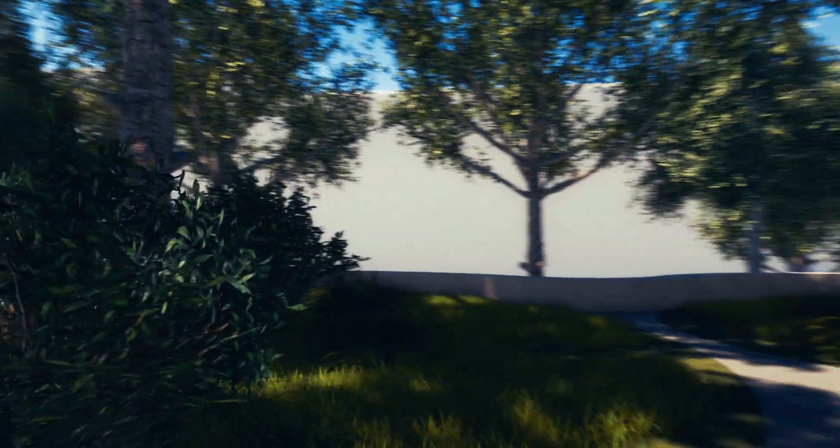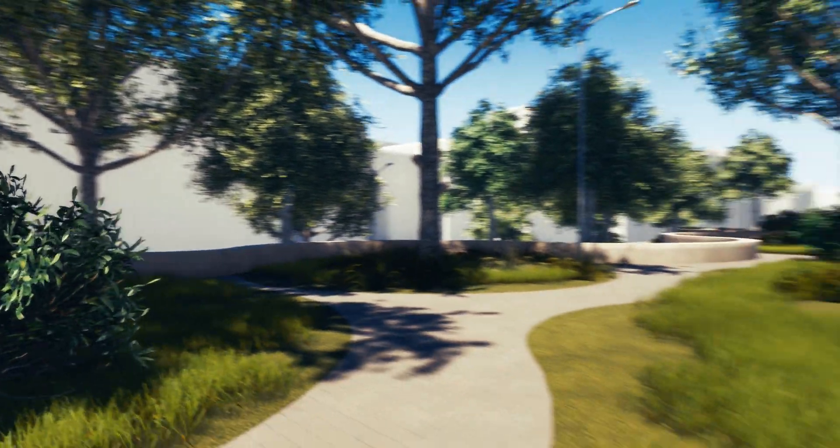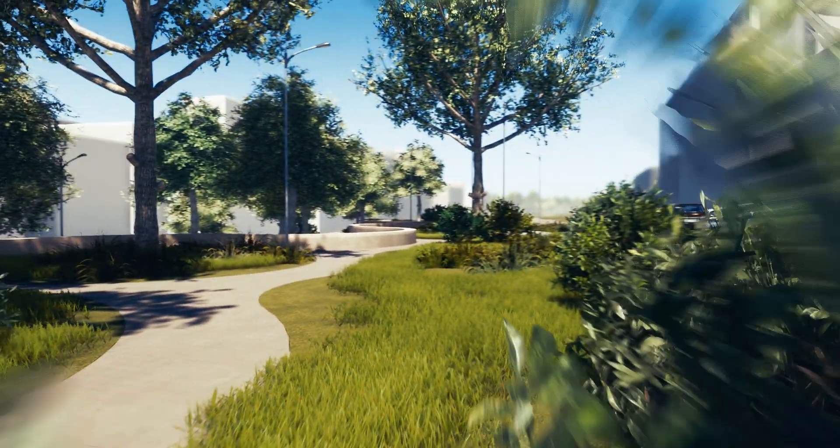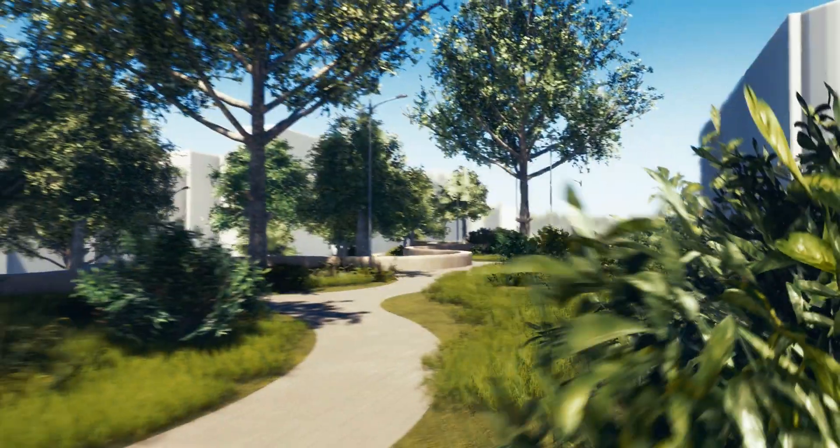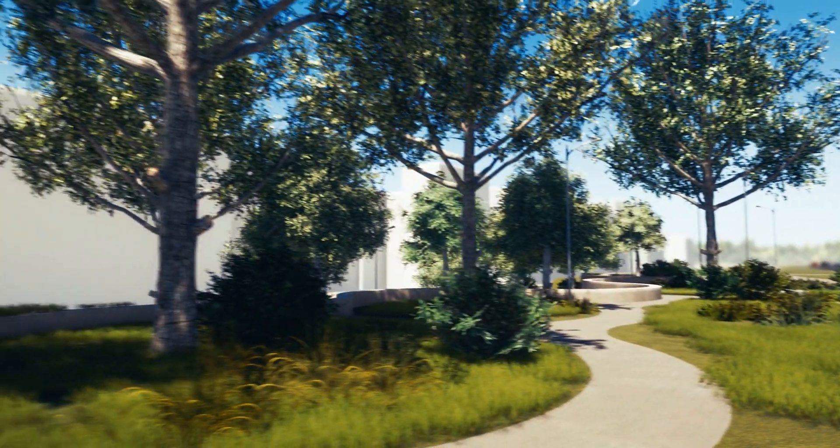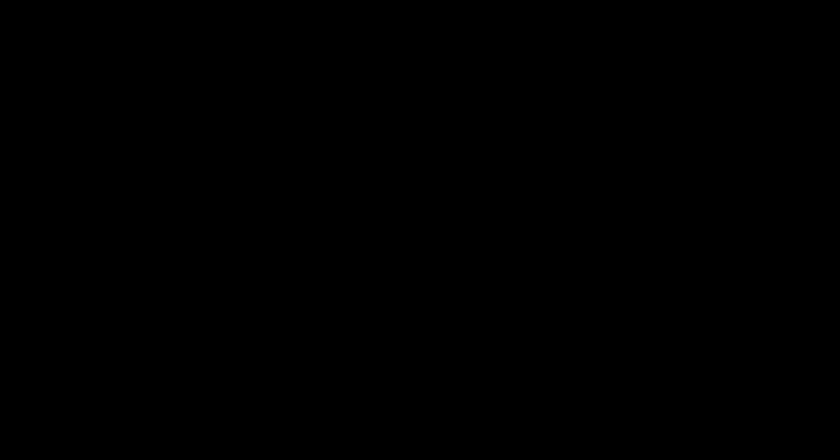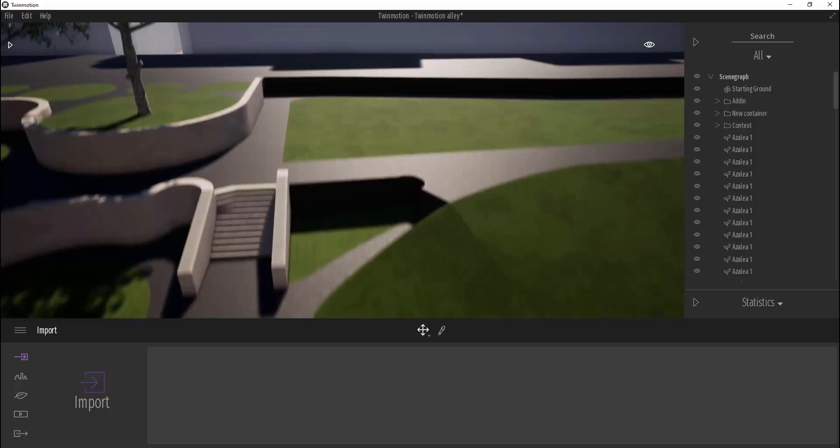Also you can download this model and scene for Twinmotion. It is for free. Find the link below the video. We can start.